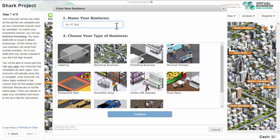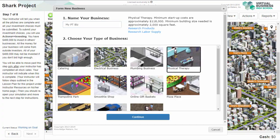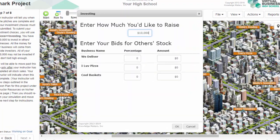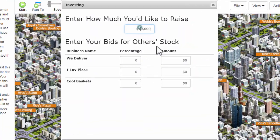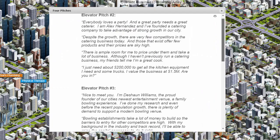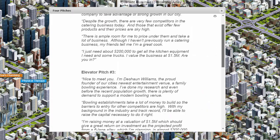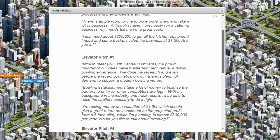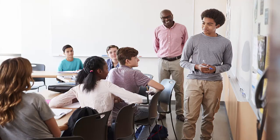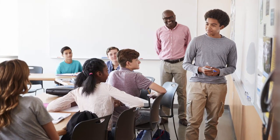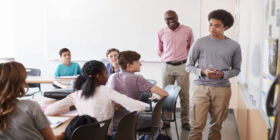Prior to giving their pitch in class, the student needs to form their business in the sim and enter their requested startup money. The student can use pitches from the lesson as a guide, but they will need to present it orally to the class.